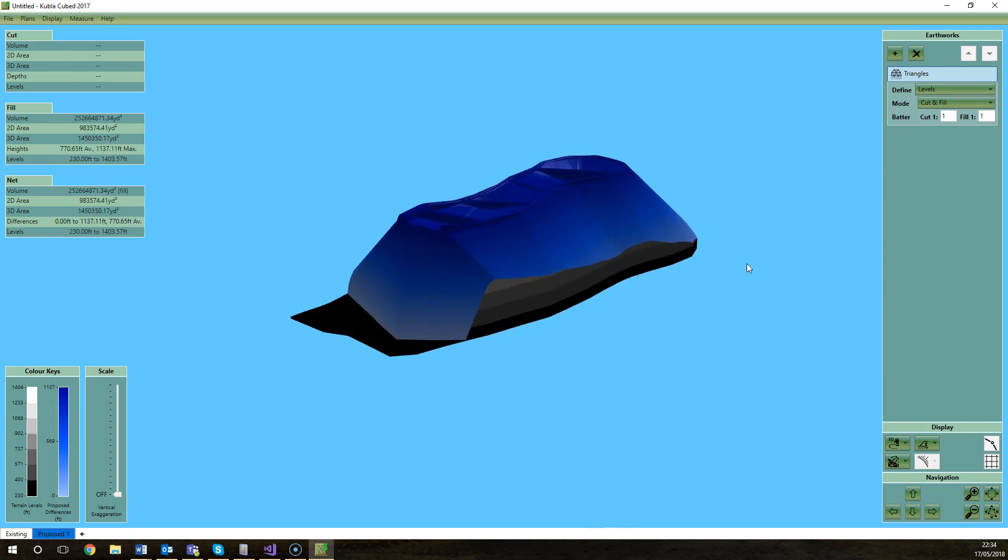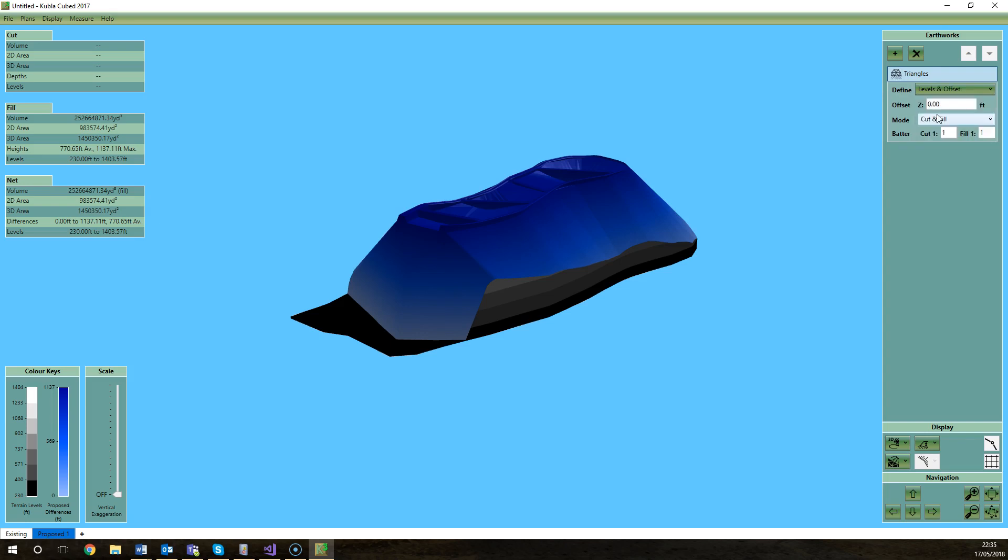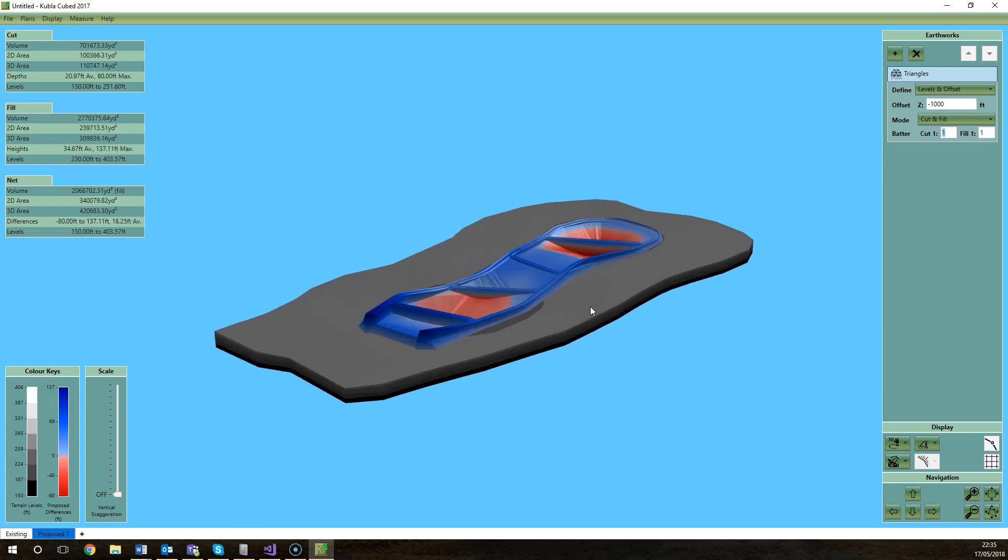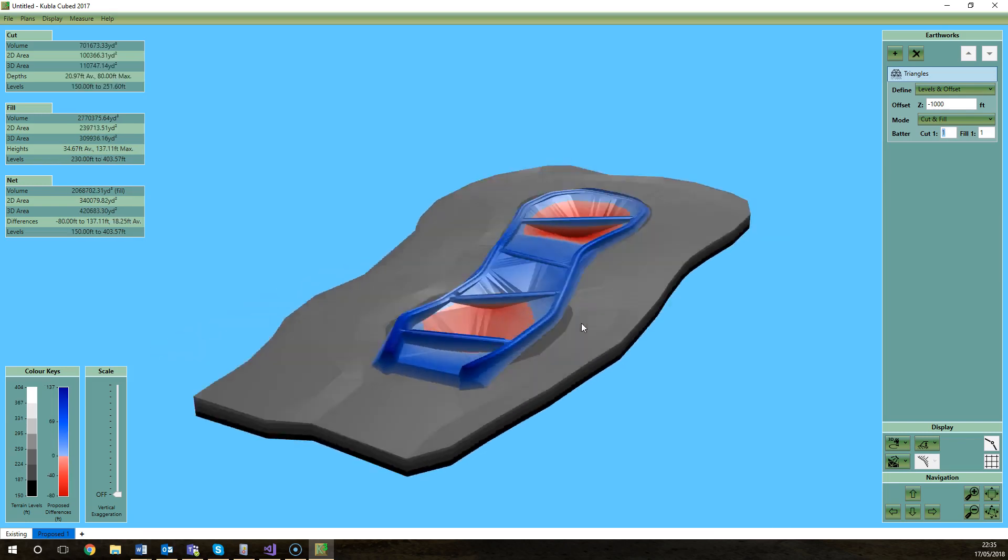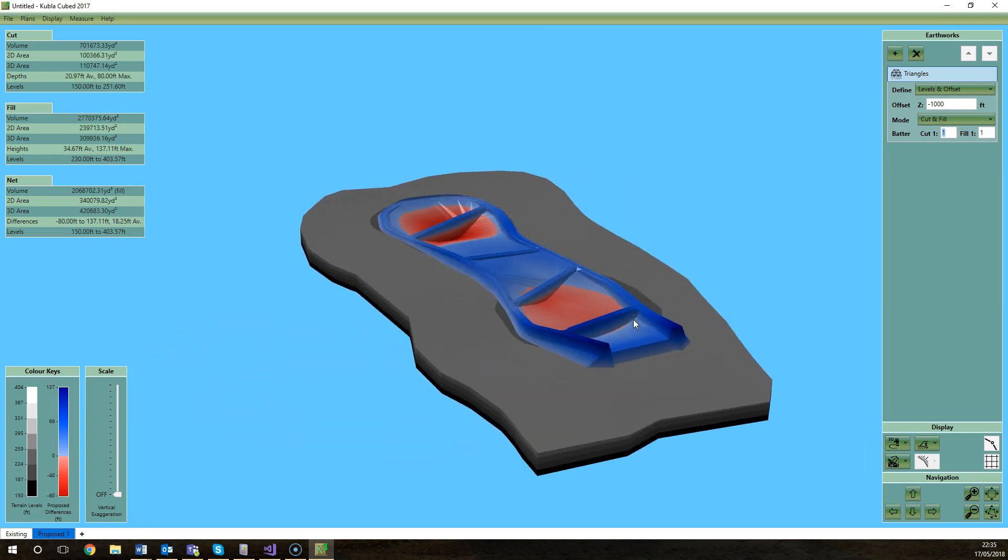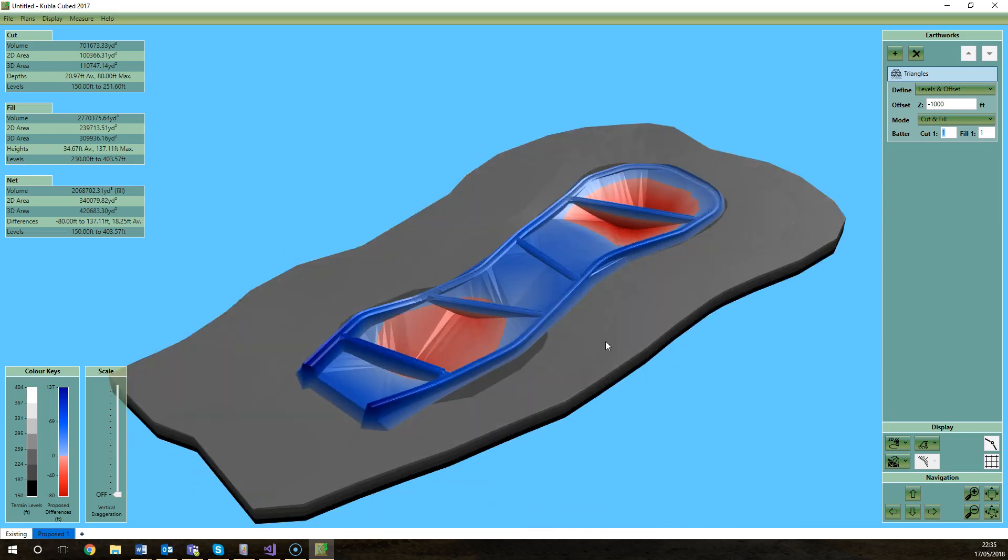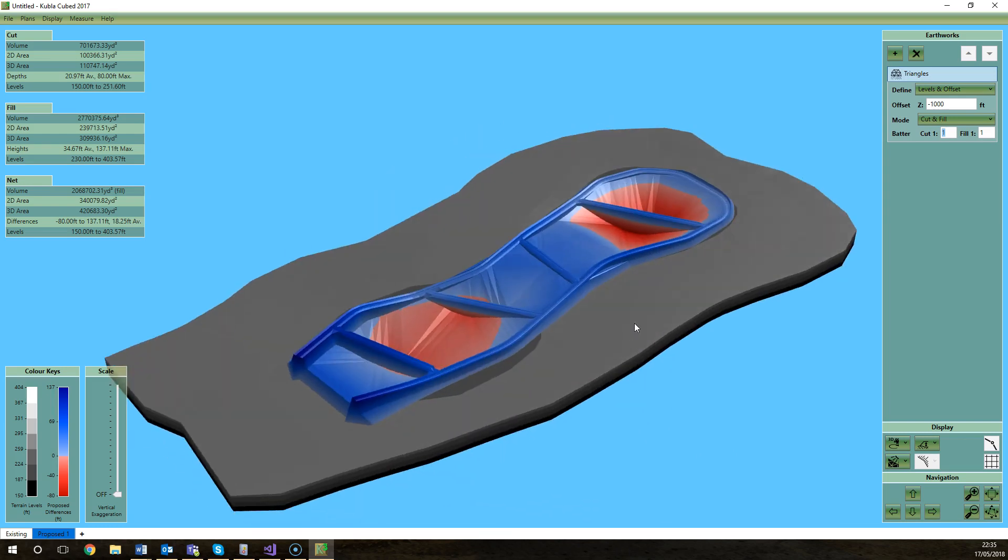So what we're going to have to use is this option that a lot of elements have, which is to not only define the levels but also define the level and an offset. So we're going to offset that thousand feet so it comes down to its correct location and the cut and fill makes sense. So there we go, we've got that cut and fill done in no time at all with those two LandXML surfaces.